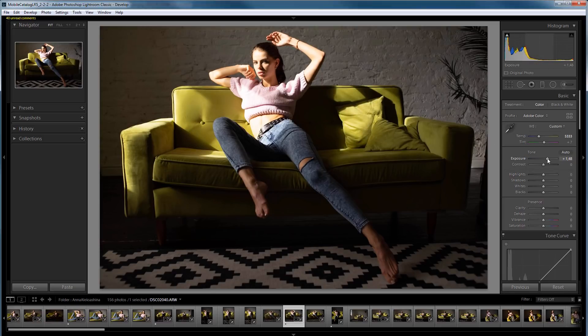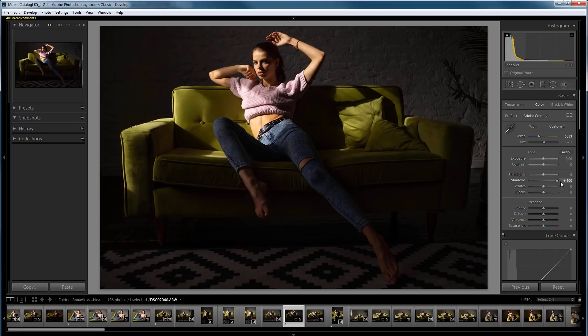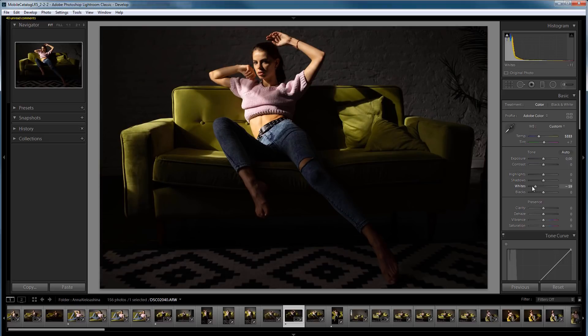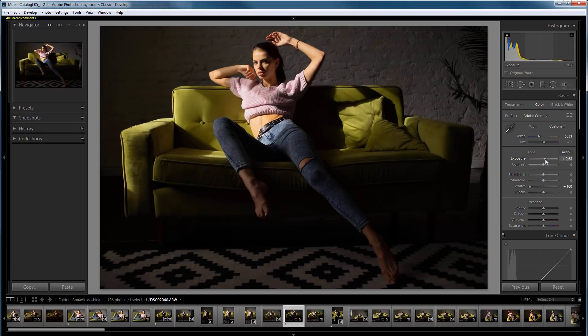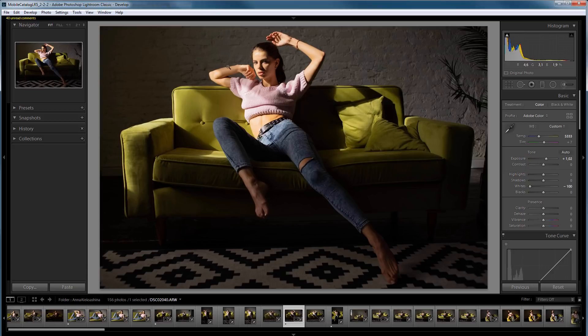I will try to decrease the exposure and lift the shadows. But shadows here do not brighten very much. I will try to use whites. It also doesn't help much because details disappear in highlights.